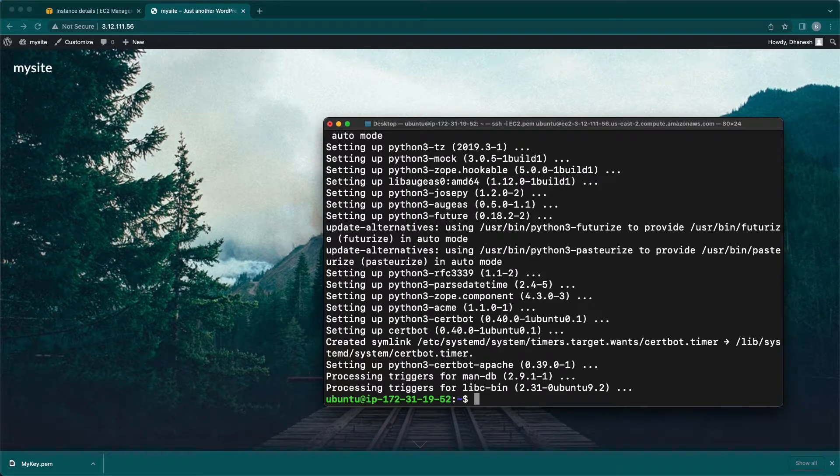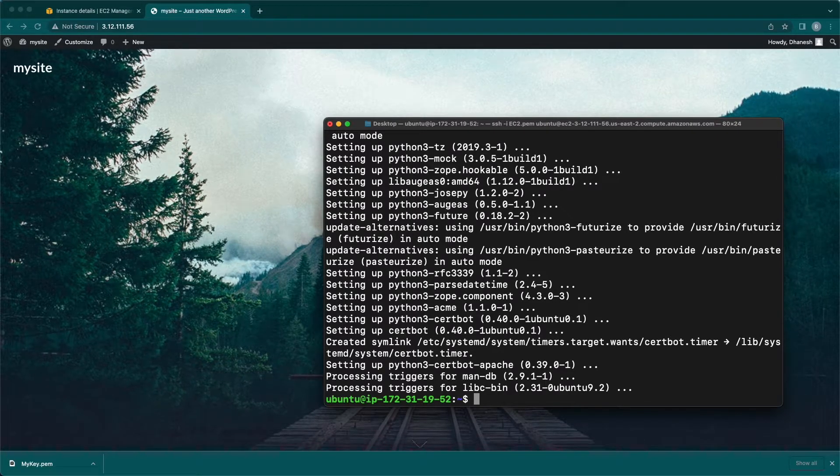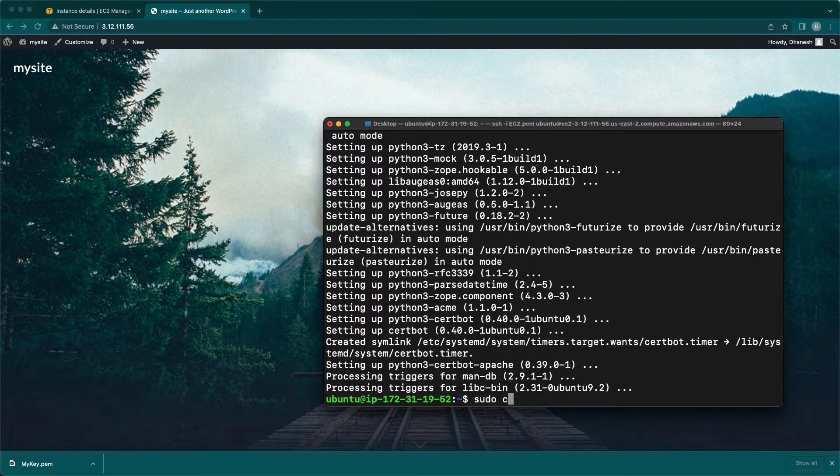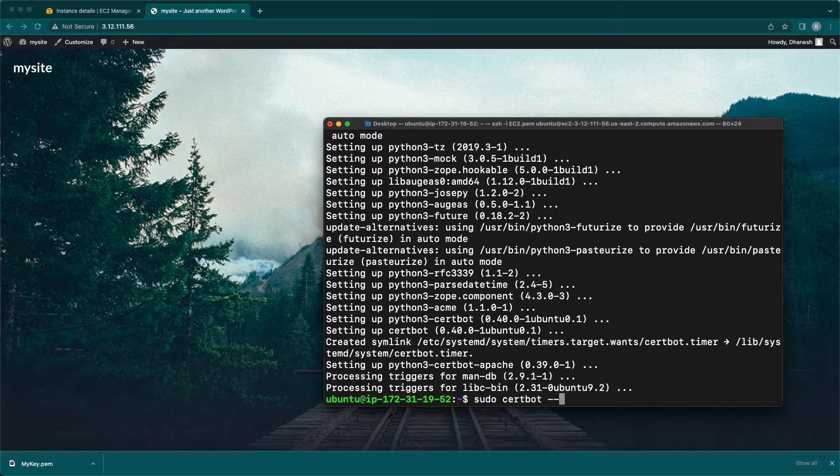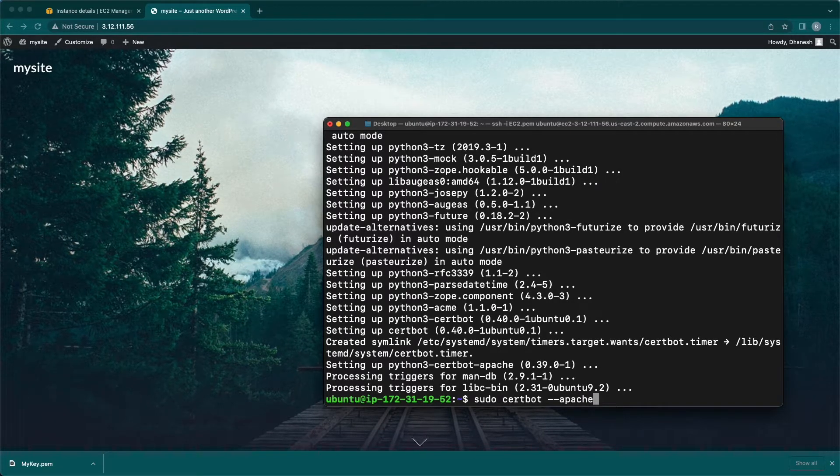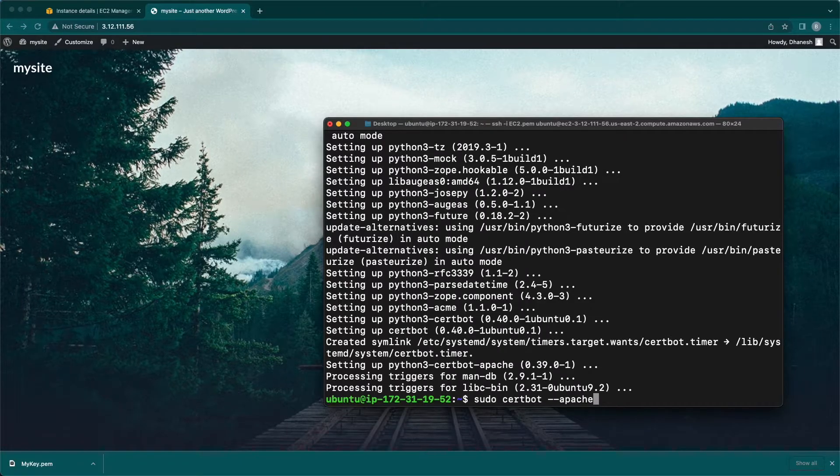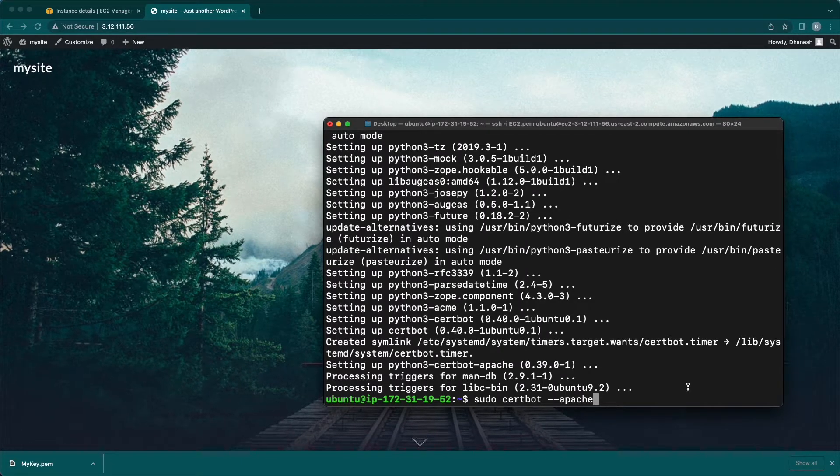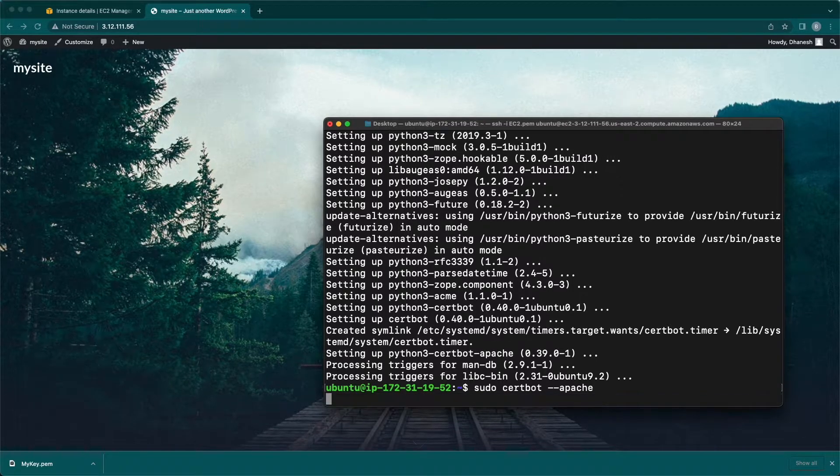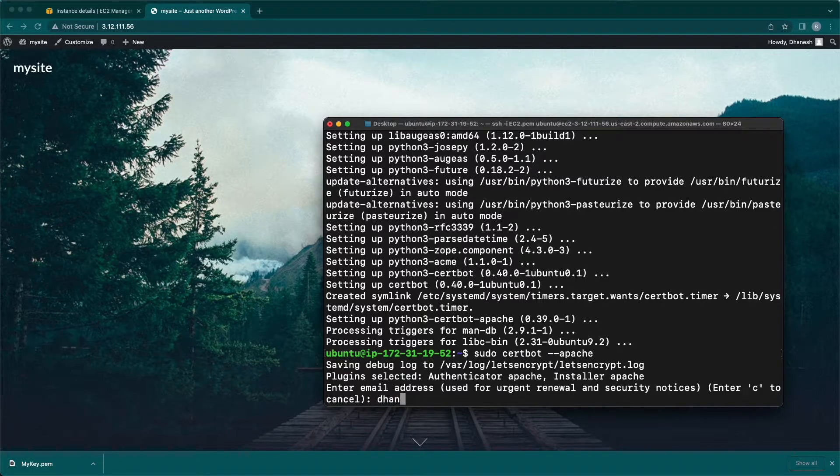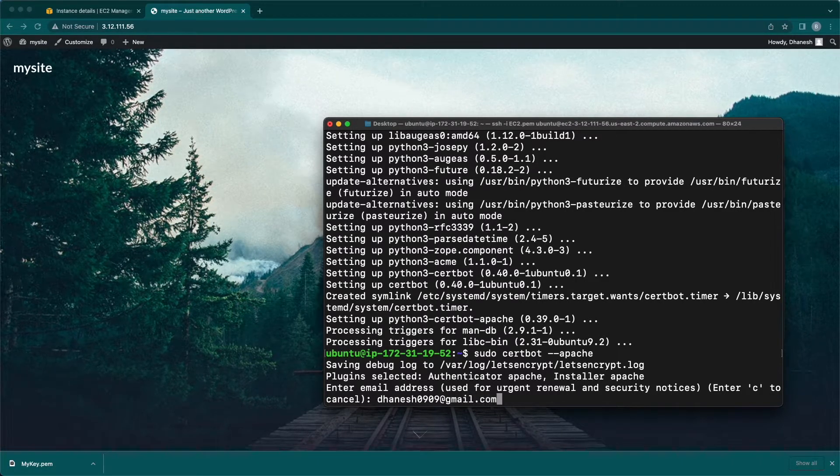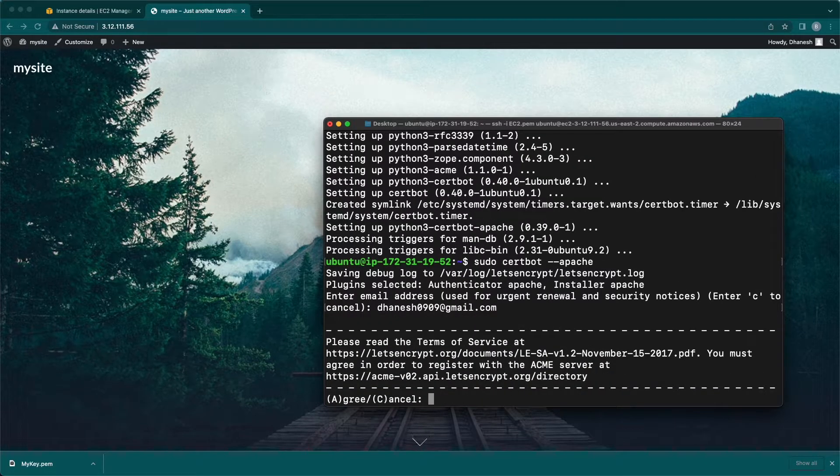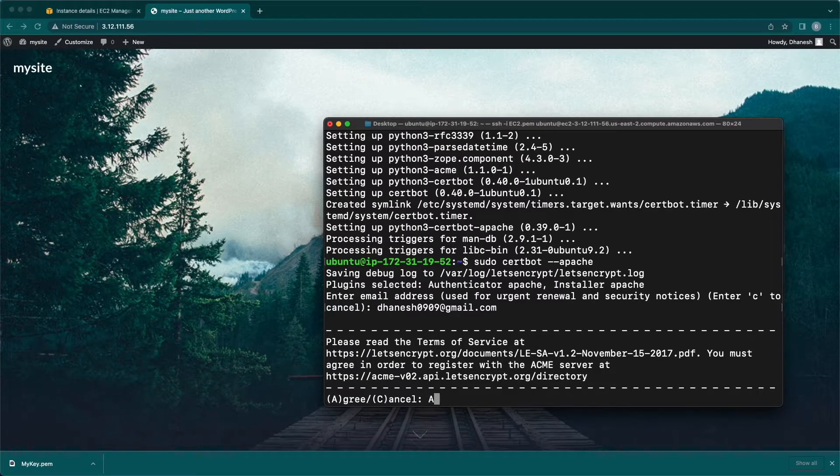Step 2: To obtain SSL certificate, use the following command: sudo certbot --apache. We need to enter our email address and then hit enter. Next, we need to enter capital A to agree terms of service.